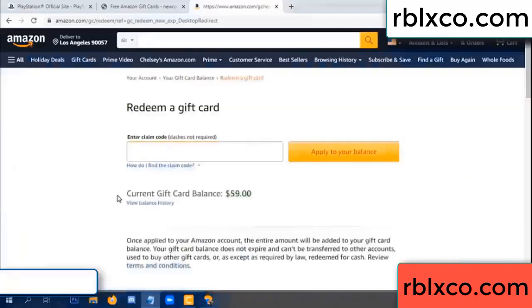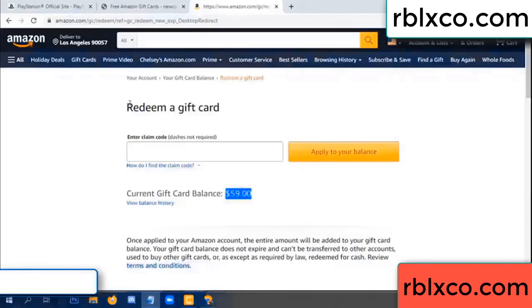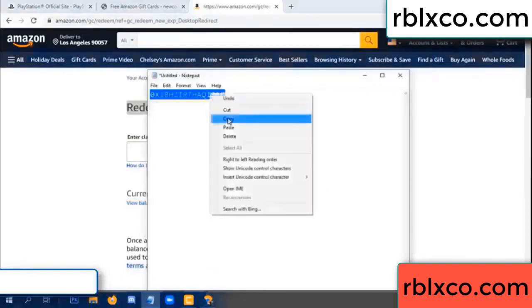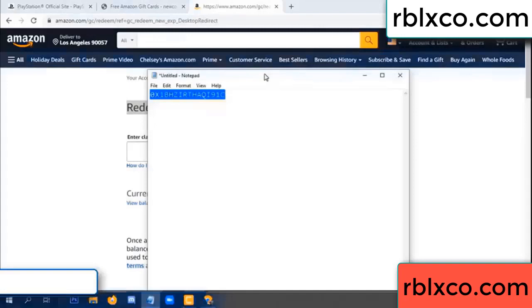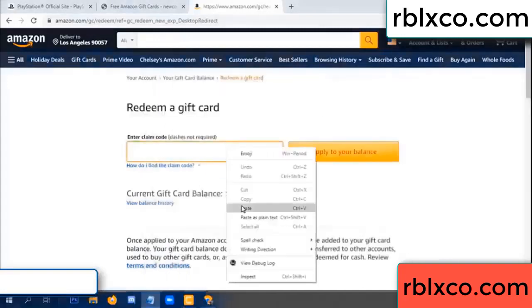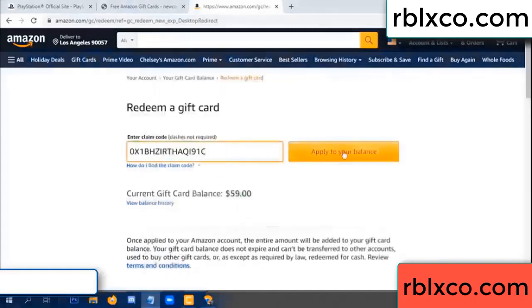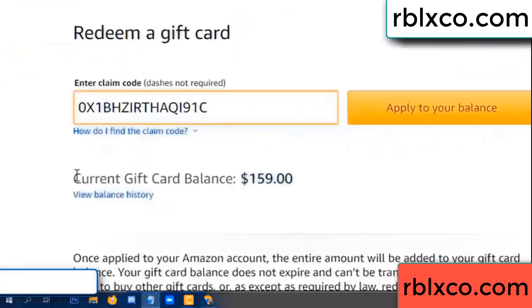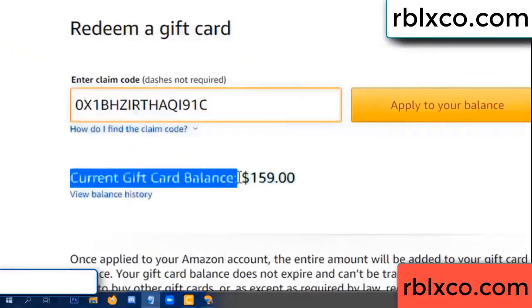Hello everyone. Today my Amazon gift card balance is 59 dollars. I'm going to redeem a gift card. Paste the verification code — apply balance. Wow, 100 dollars added! Balance is now 159 dollars.